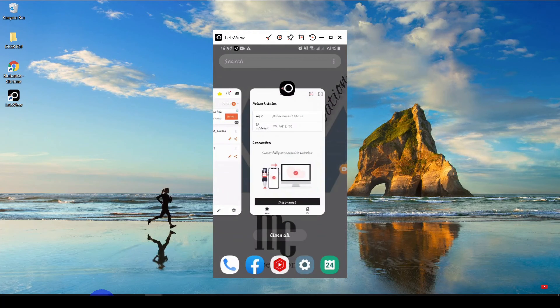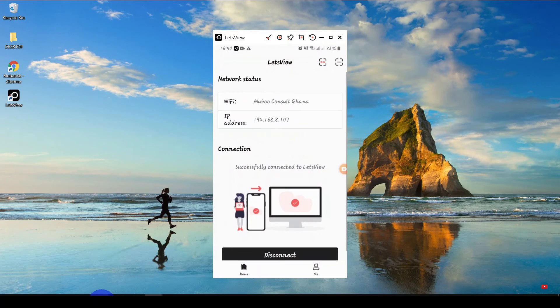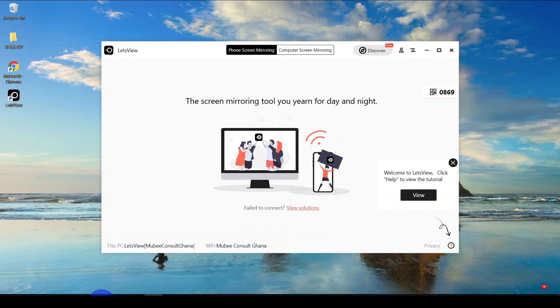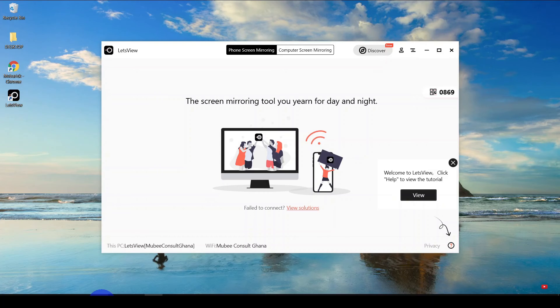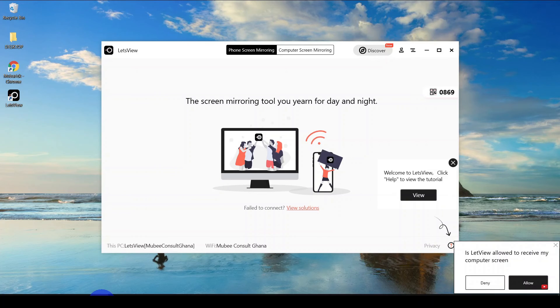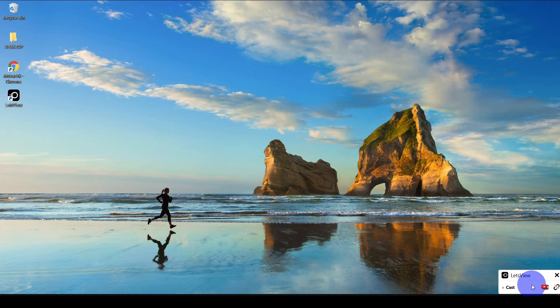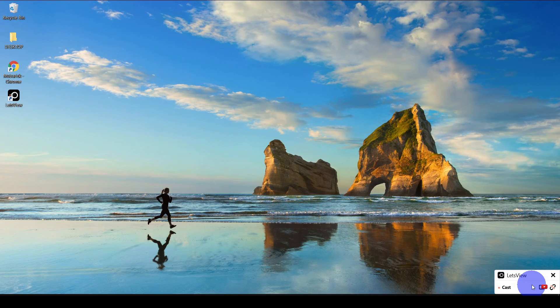On the other side, I can equally mirror my computer on my phone. So if I want to press on computer screen mirroring, I'll be prompted to allow permission to capture your screen. This prompt will come on my PC. Then quickly go on allow.